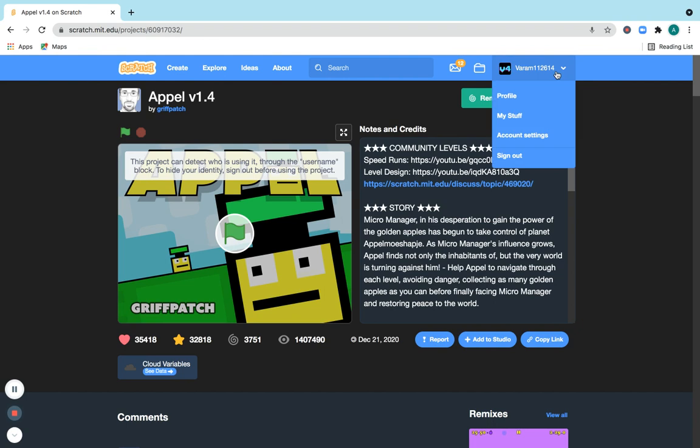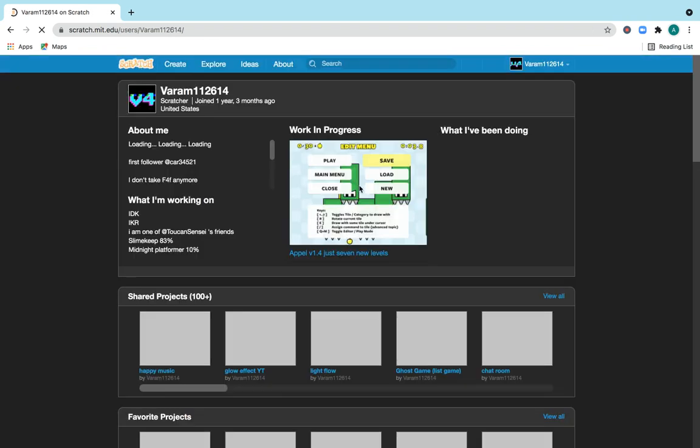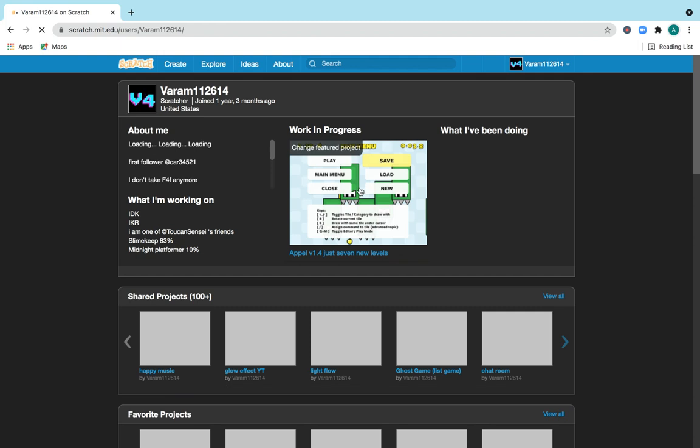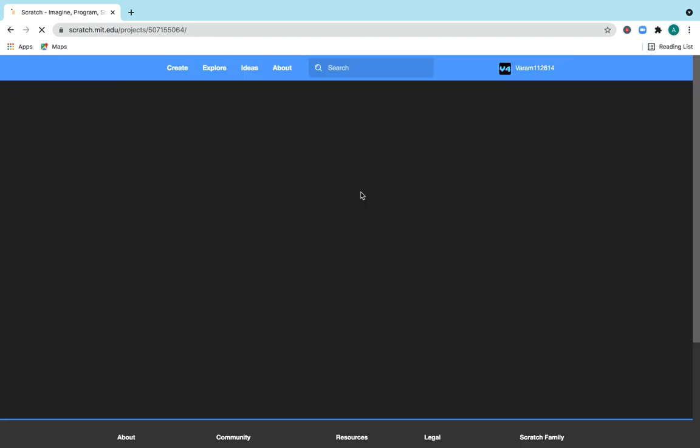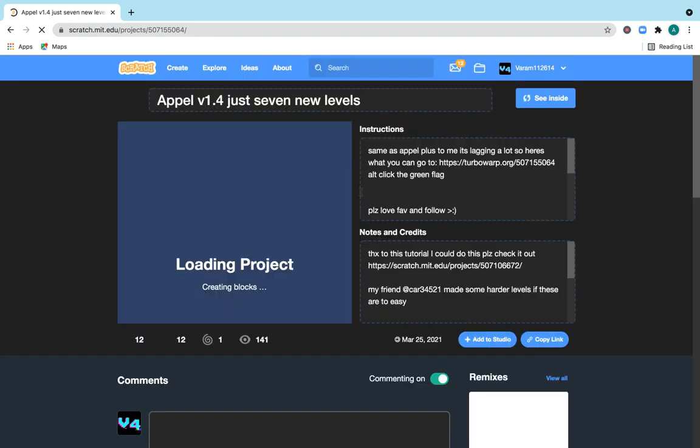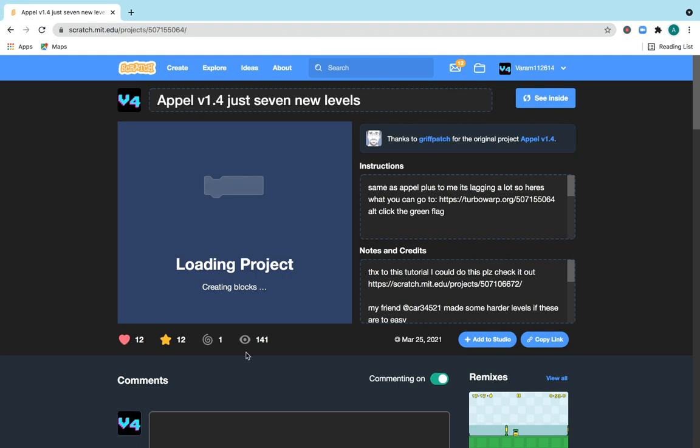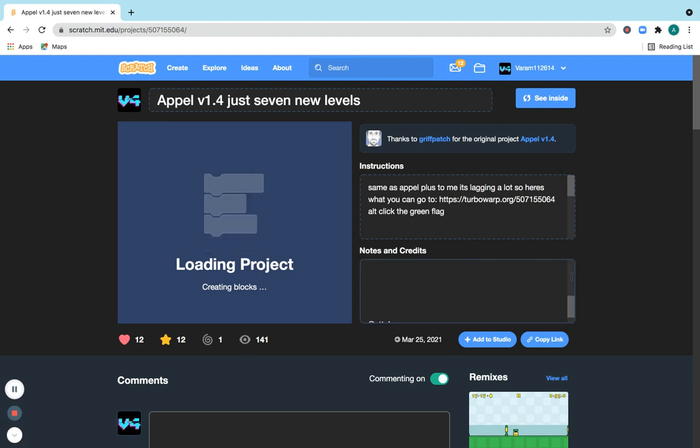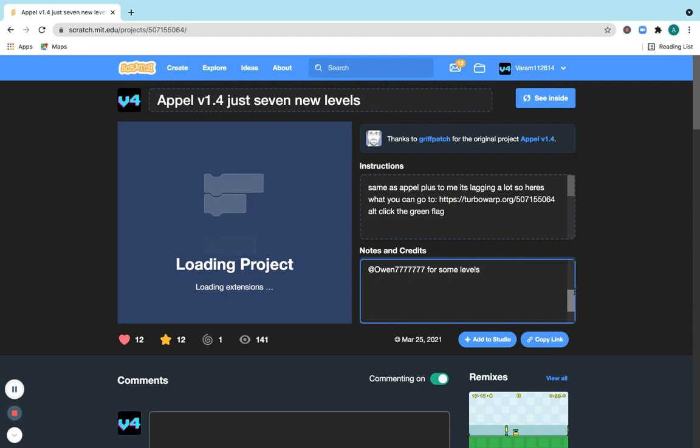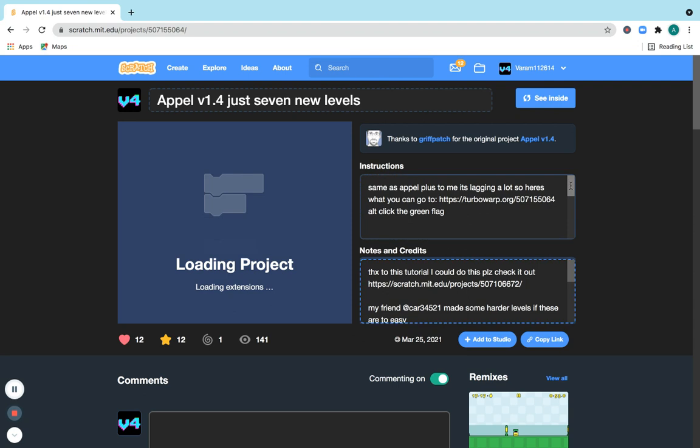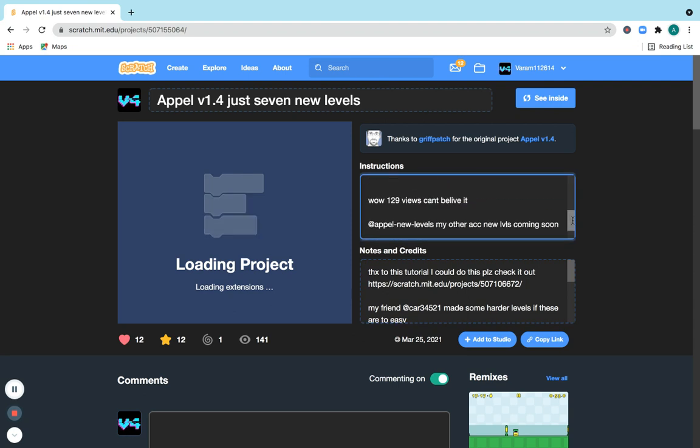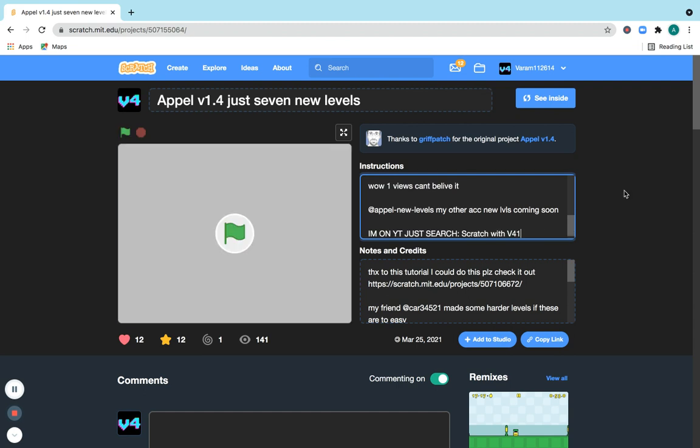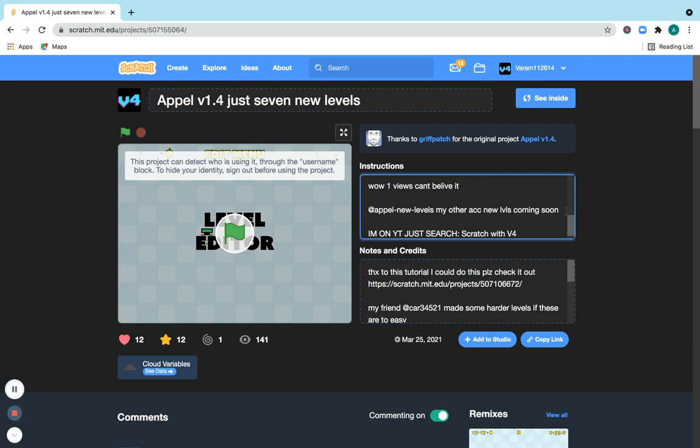So why I chose this is because my new levels project got 141 views. One sec, let me just update this. Yeah, now I change this to 141, okay.